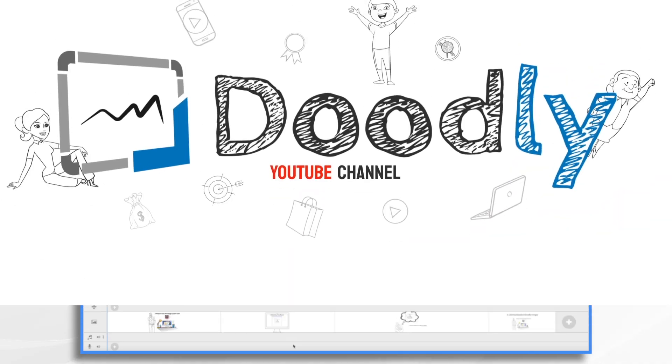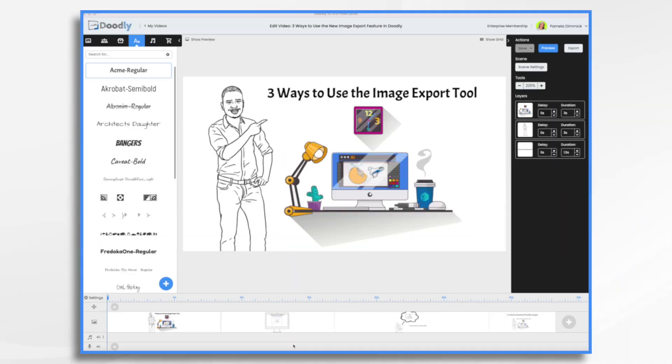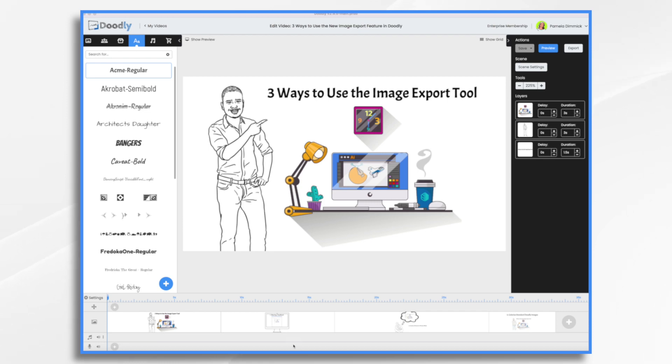Doodly's new export as image feature makes it easy to export your Doodly scenes as images. But then what? Why would you want to export one of your scenes as an image? Well, here are three ways that you can use this feature to enhance your Doodly projects.